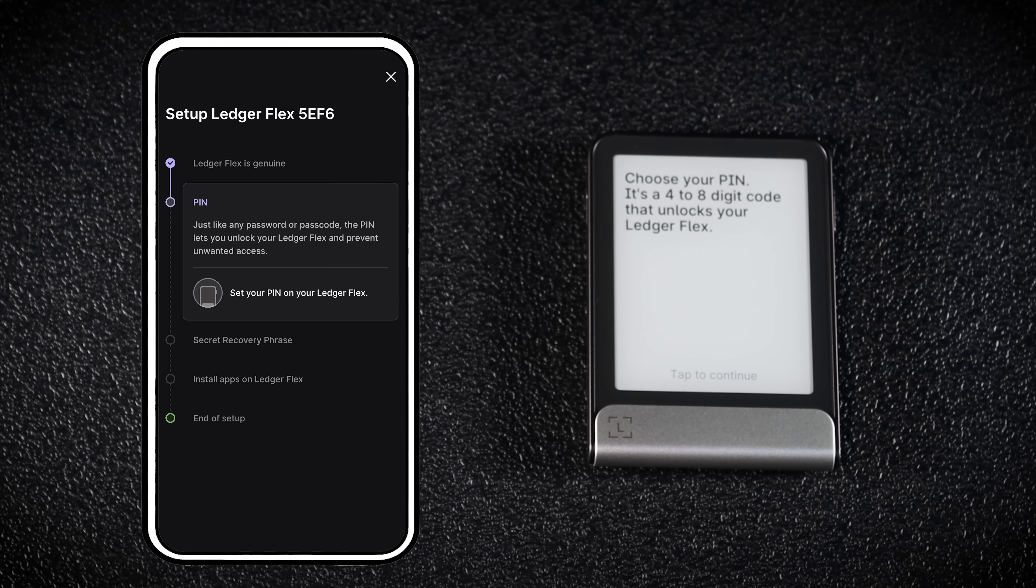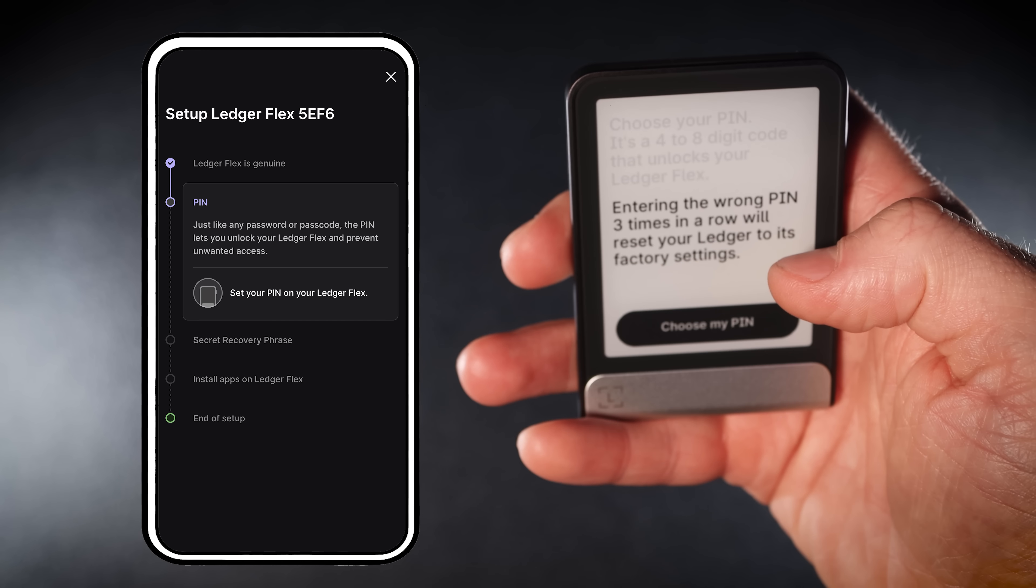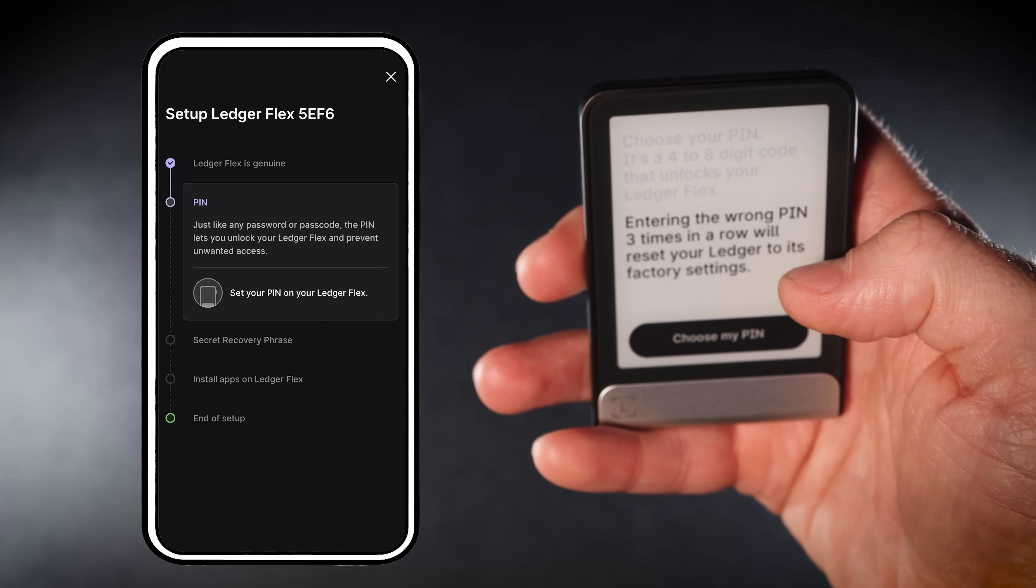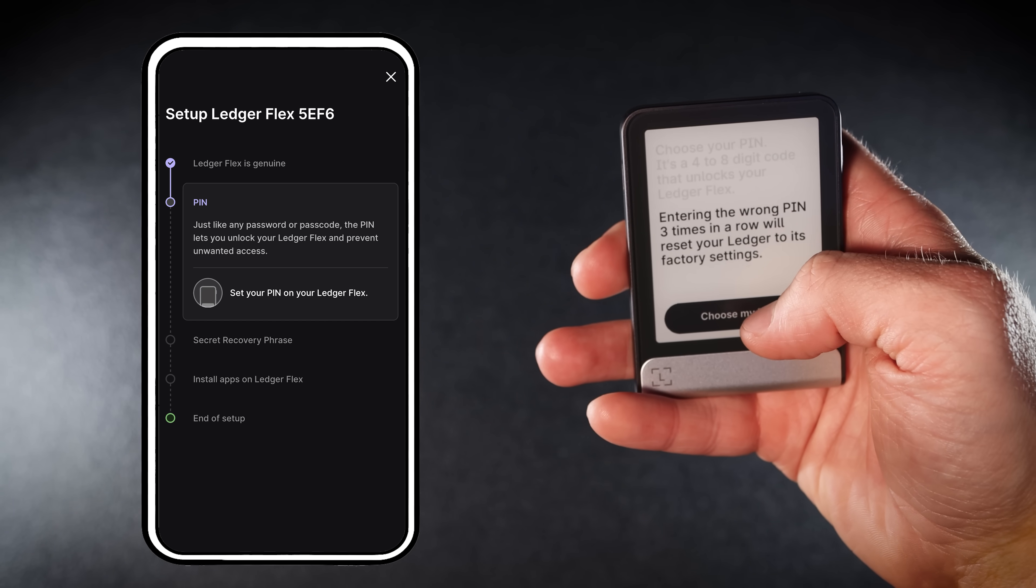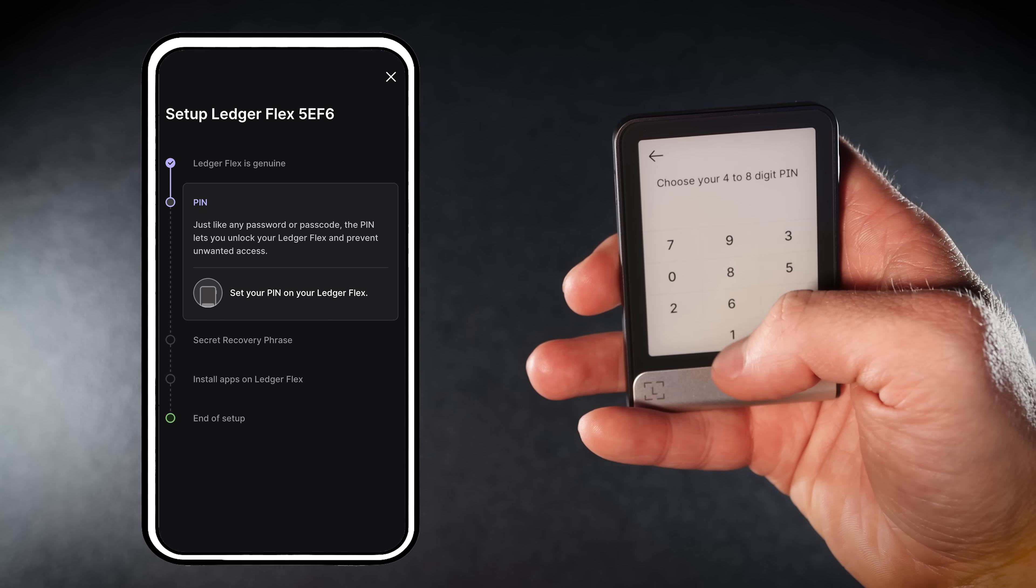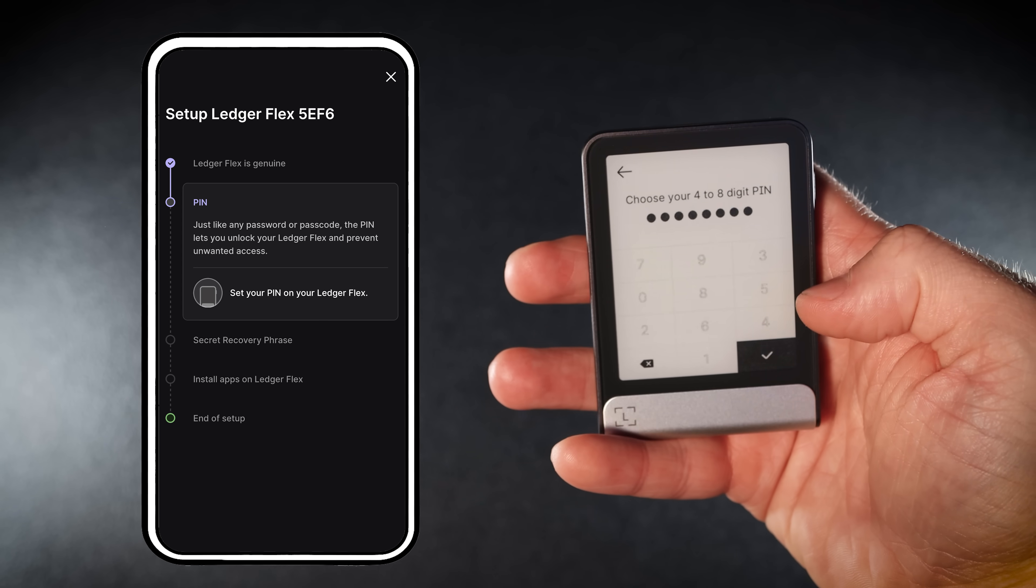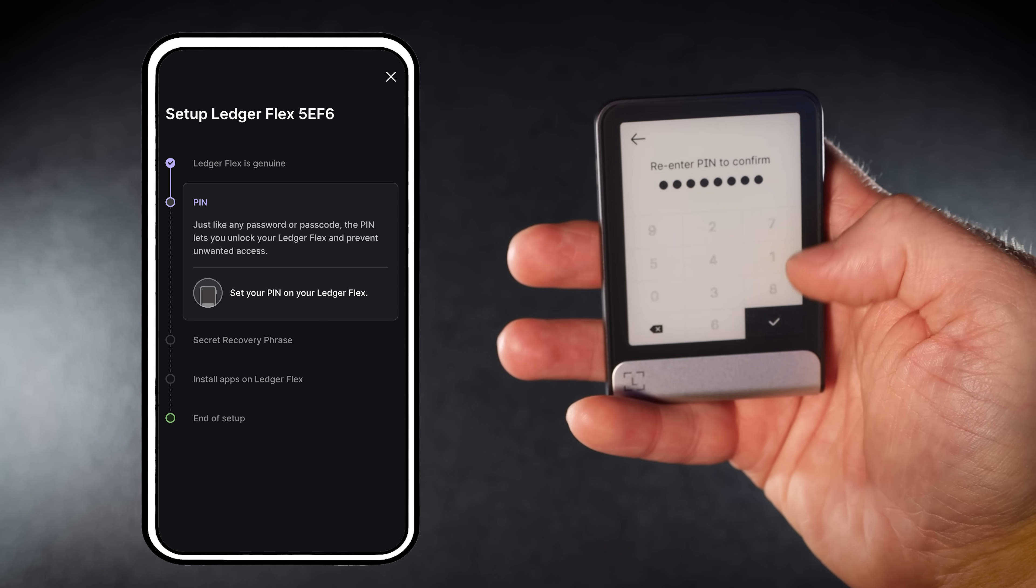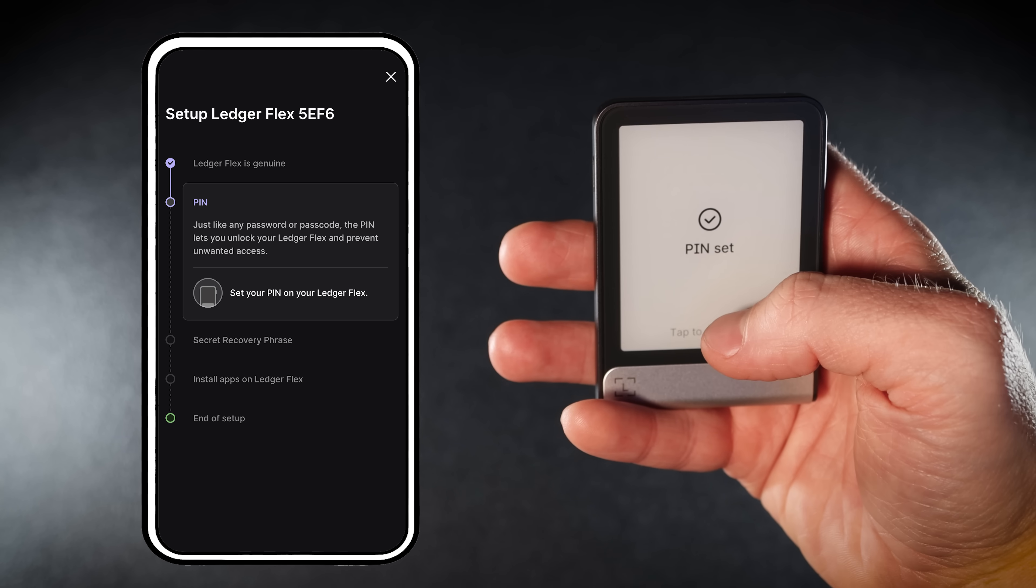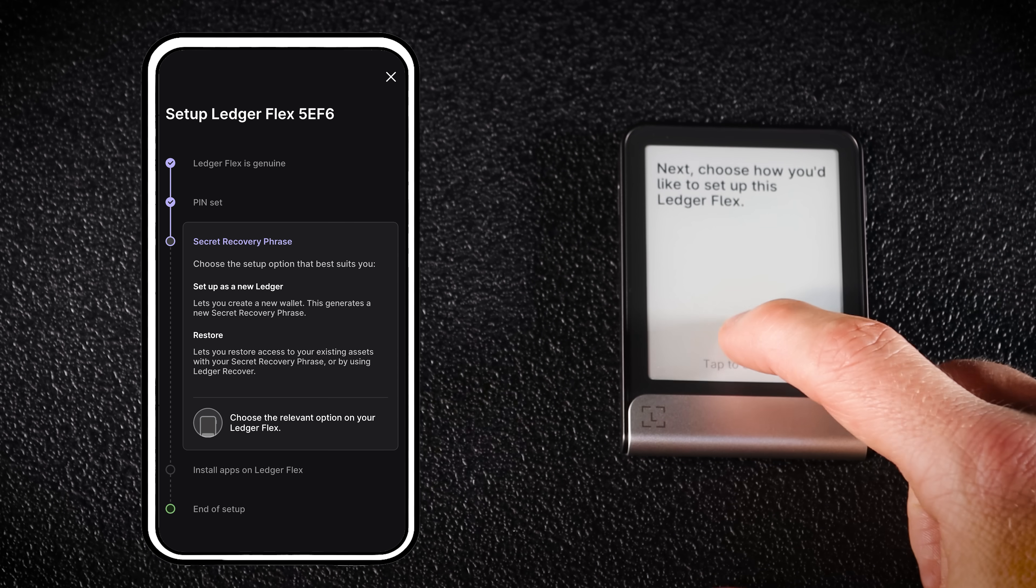Ledger lets you use a four to eight-digit code. Keep in mind, entering the wrong PIN three times in a row will reset your Ledger to factory settings. Tap Choose my PIN, enter your code, then enter it again to confirm. Tap to continue.